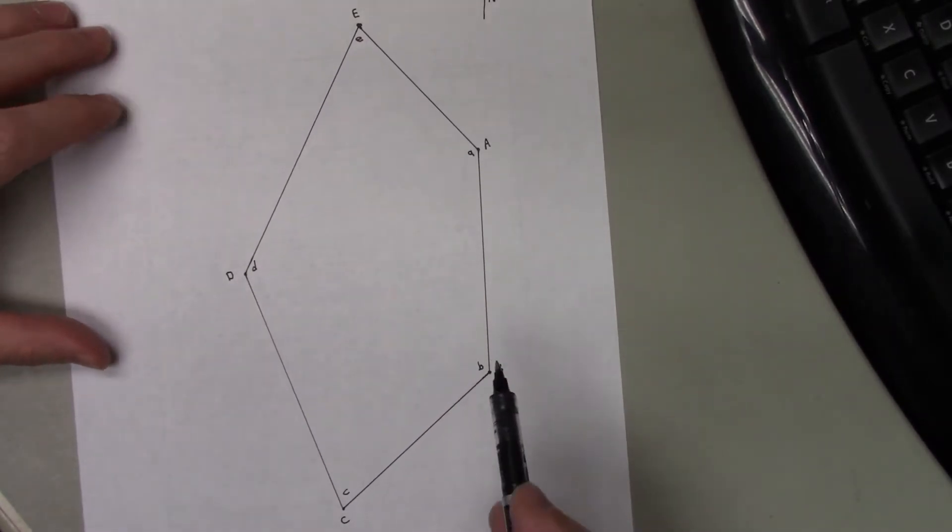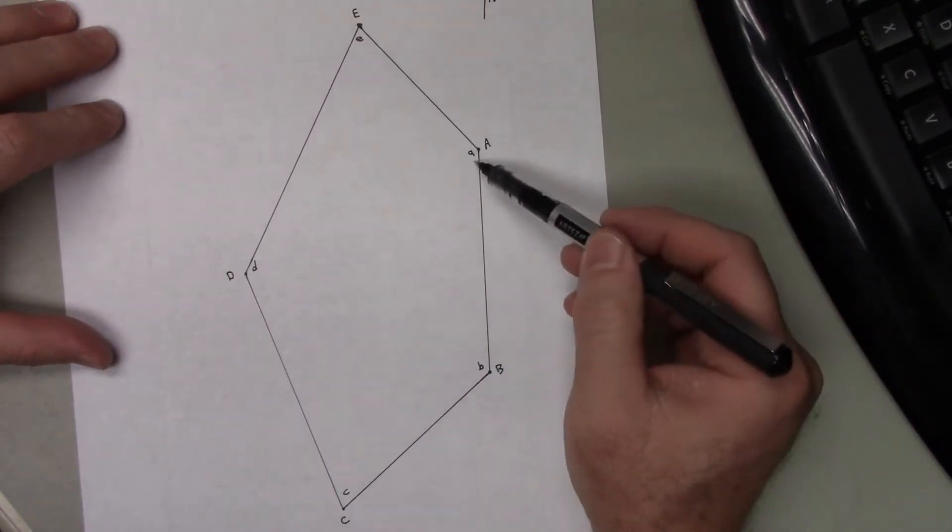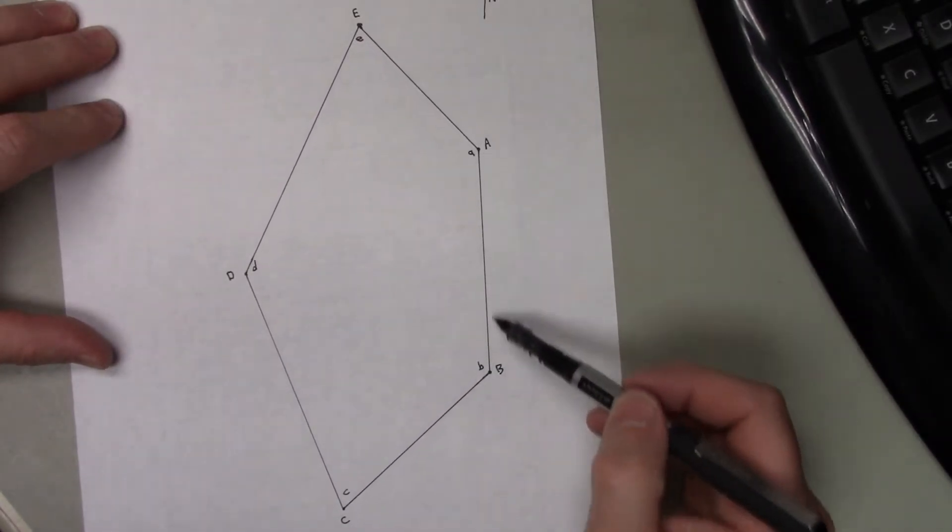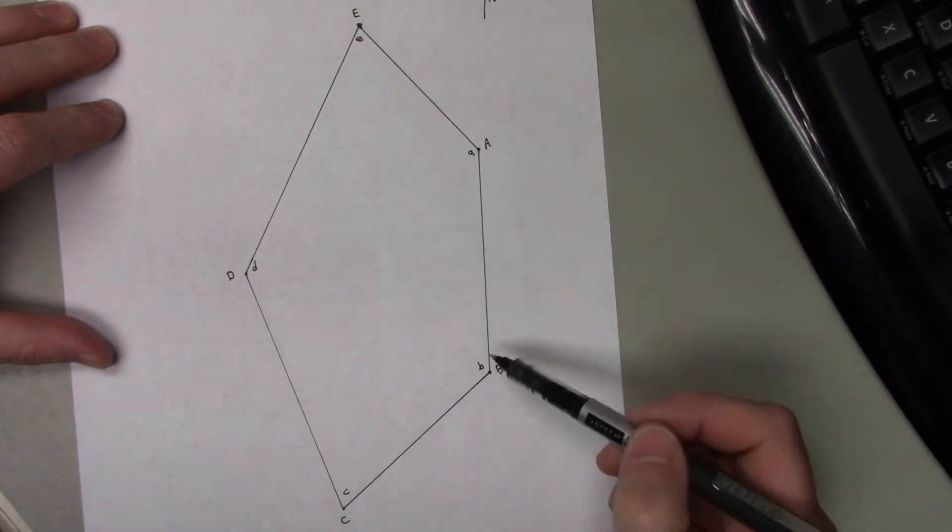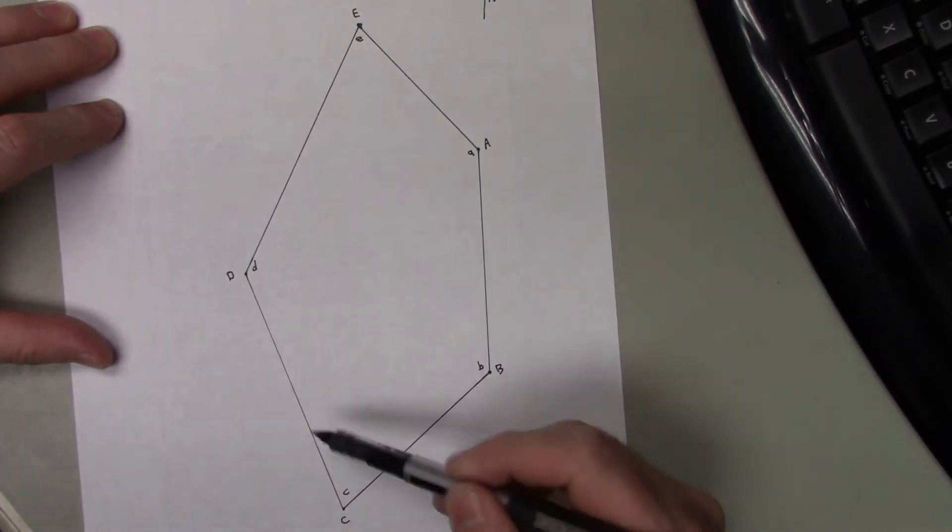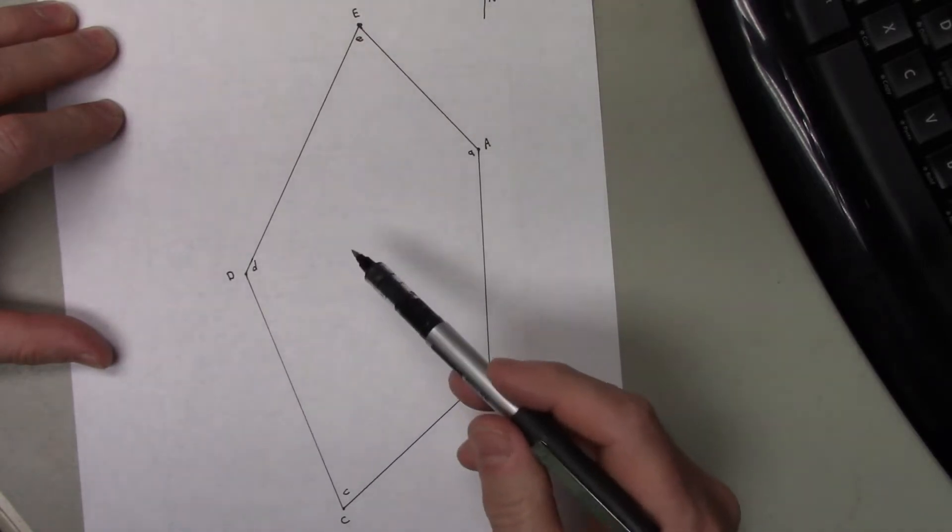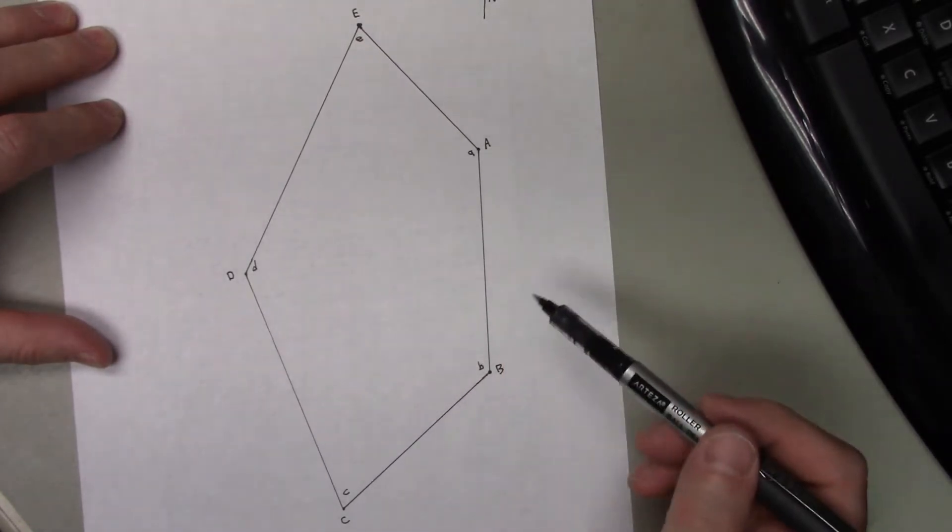And I want to find all the azimuths of each of these courses: A-B, B-C, C-D, D-E, and E-A.